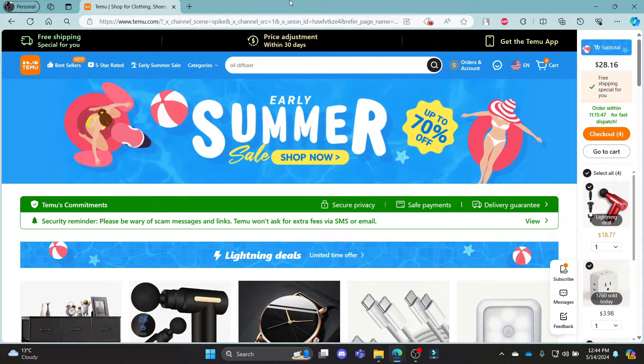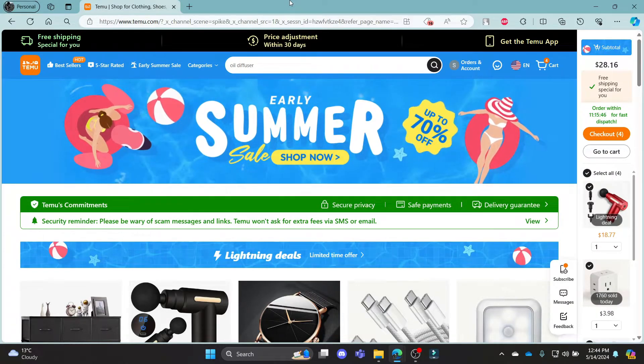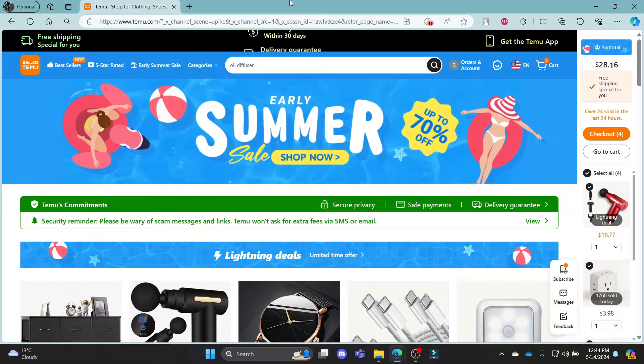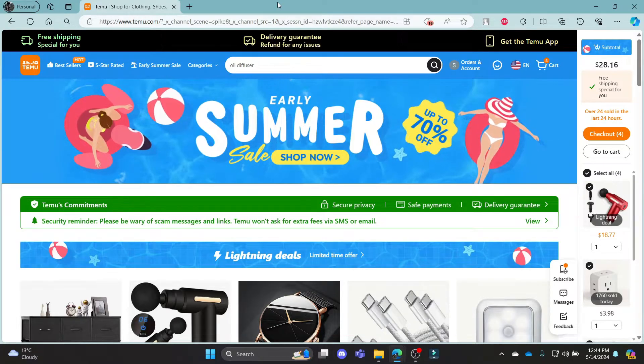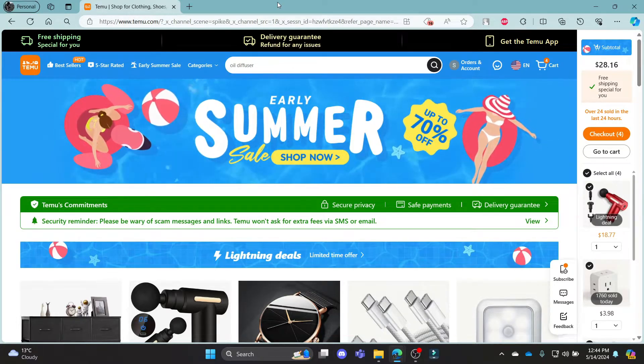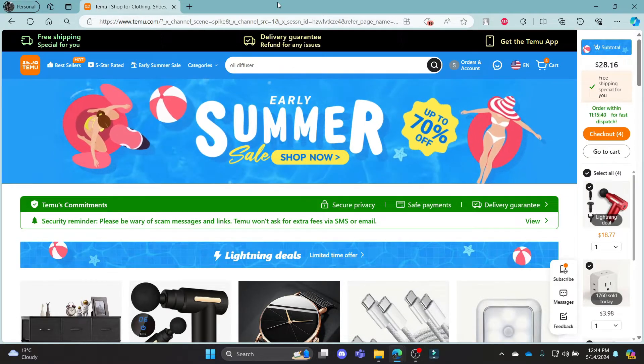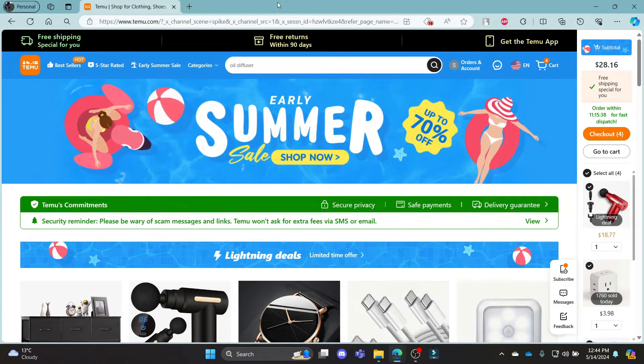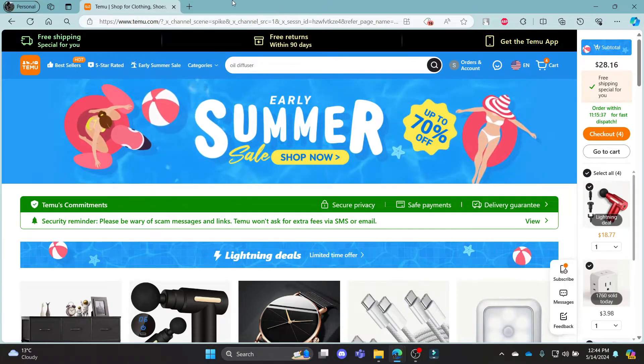Hello and welcome to How to Login. It's your host back again with yet another interesting tutorial video. In this video, I'm going to teach you how you can buy the stocks of Temu and invest in it.